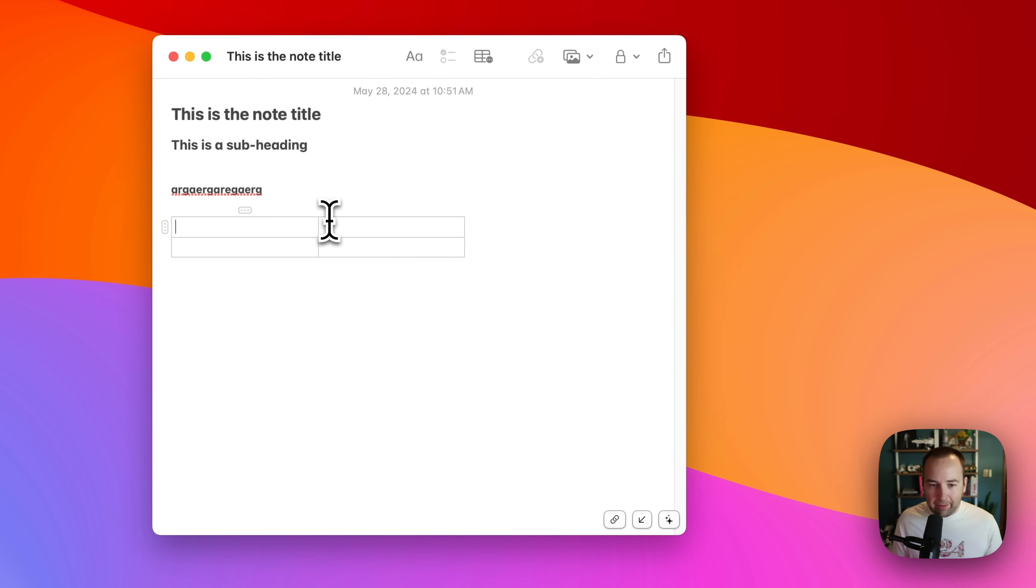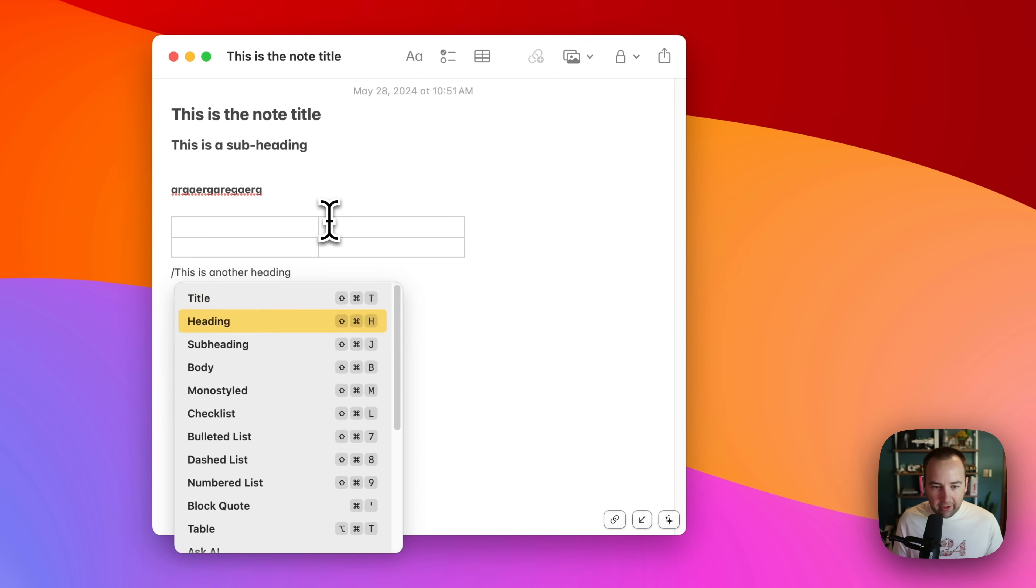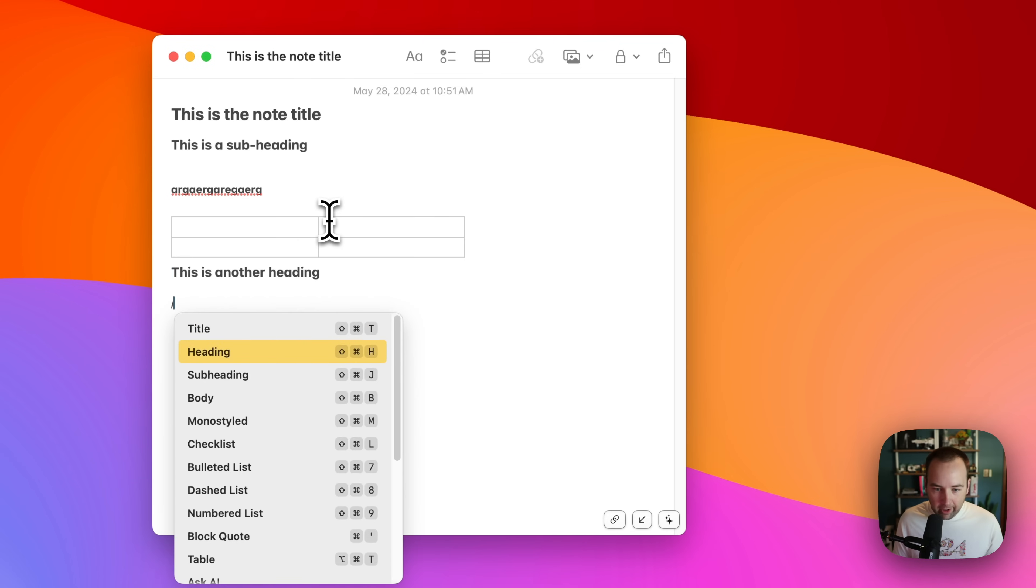Let's do table. Now I have a table. Cool. This is another heading. How do I turn this into something? Slash heading. There you go.